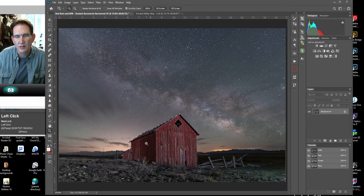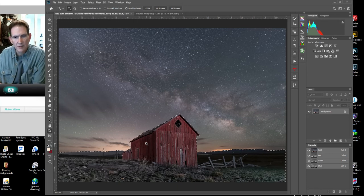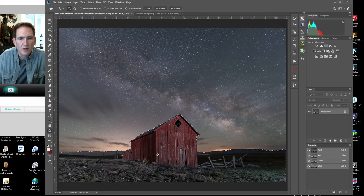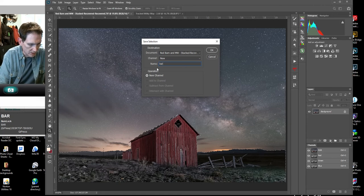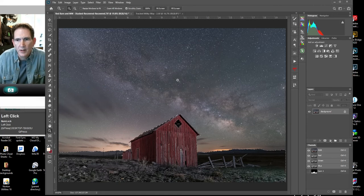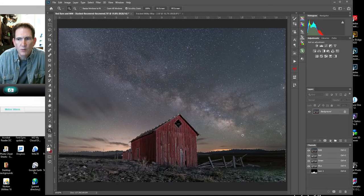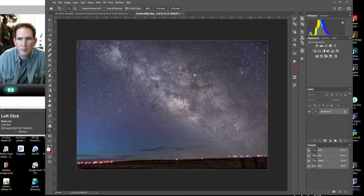That's easy — we just go up to Select > Inverse, and now it's selected the inverse of the mask. I'm going to use this on a couple different layers and want to be able to use it again, so I don't want to have to recreate that selection every time. I'll go to Select > Save Selection and call it 'barn one.' Now I can recall this selection anytime I need to.